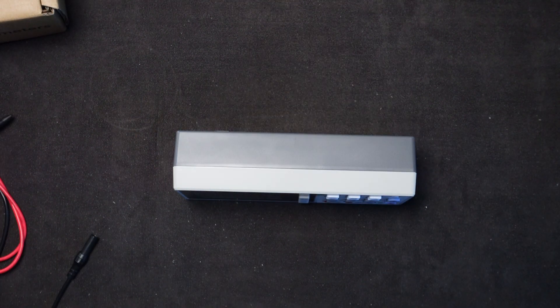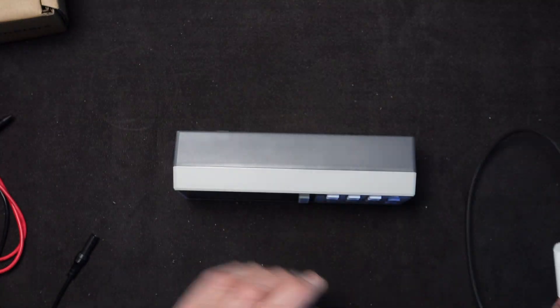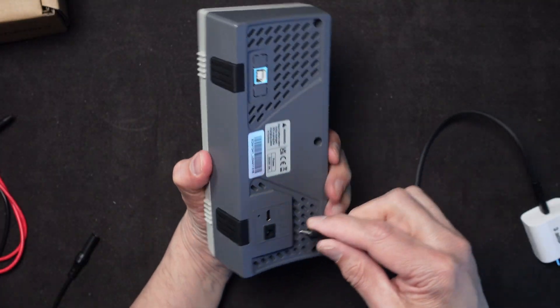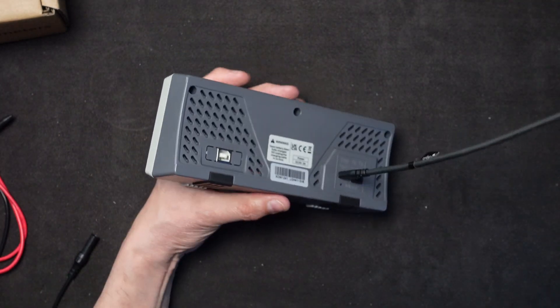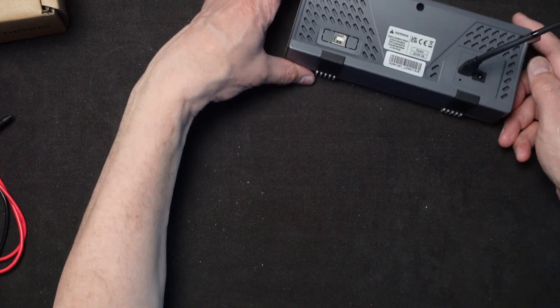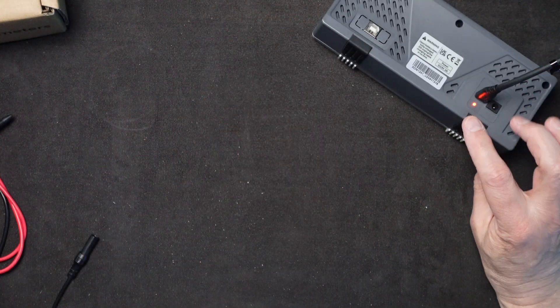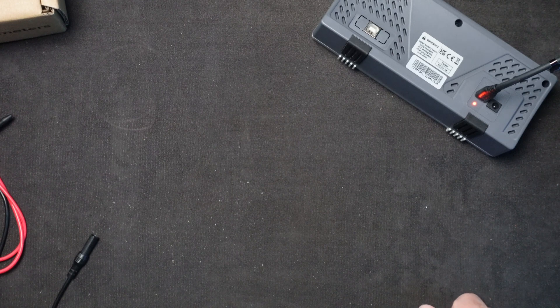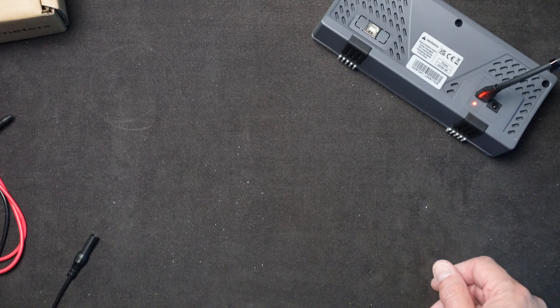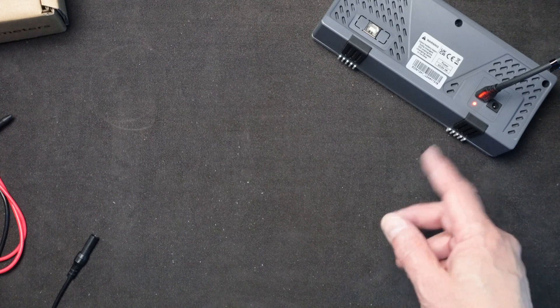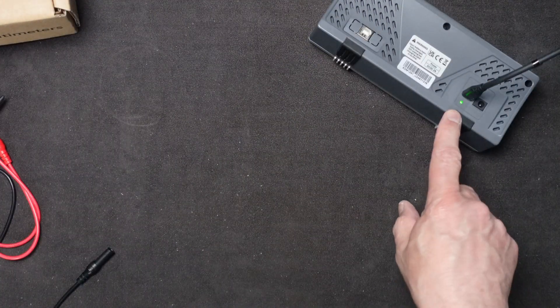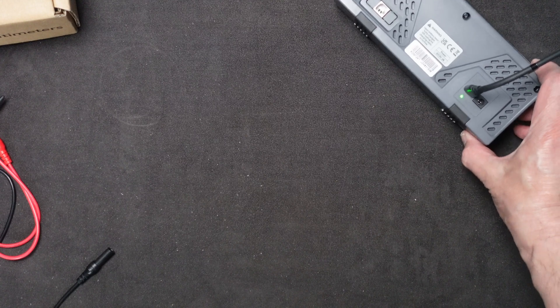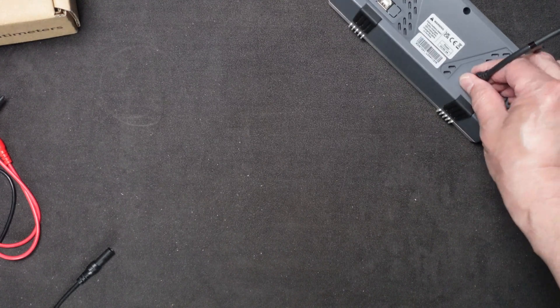Okay. So here I have a three amp brick with a USB-C connector on the end of it. I'll plug this in and then we'll plug it into the outlet. And a red light comes on over here. So we'll just let it charge up until it changes colors, which I believe that'll happen once it's fully charged.